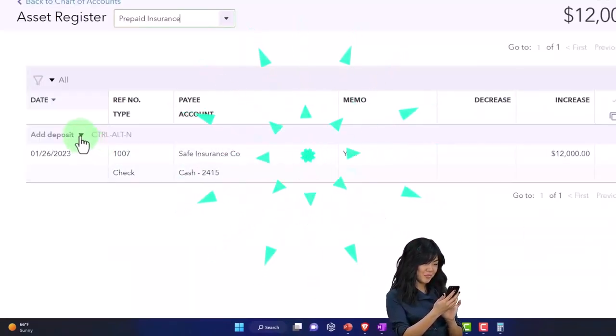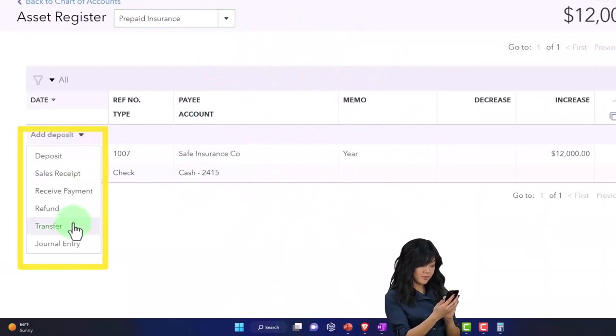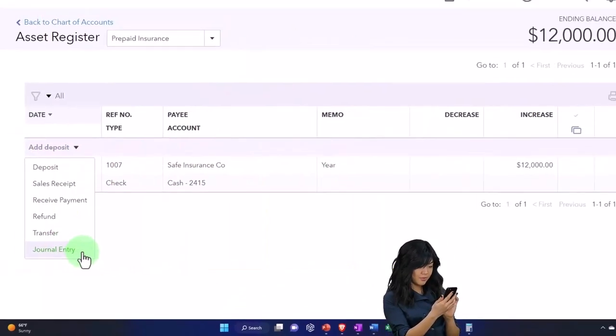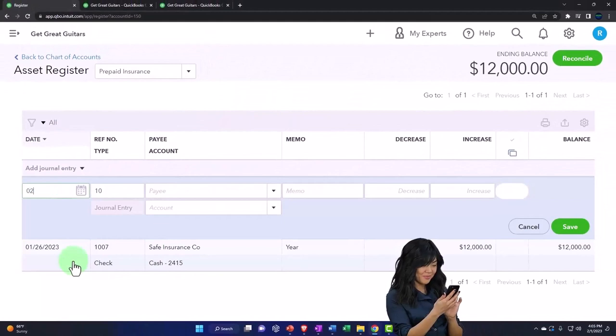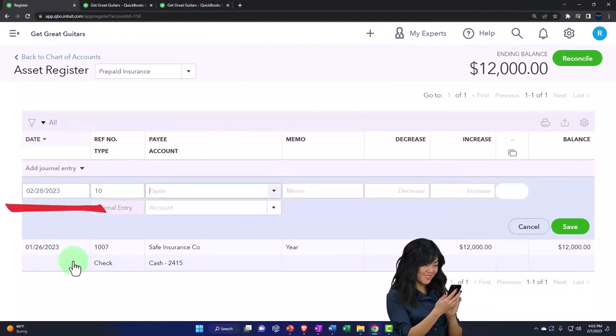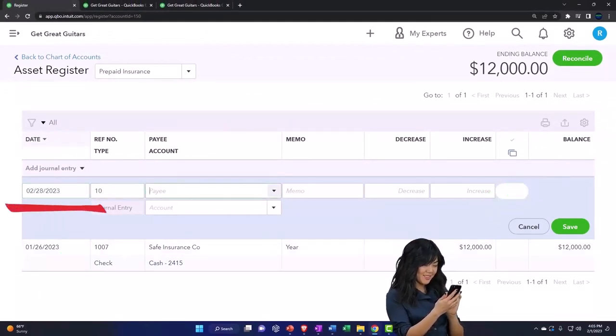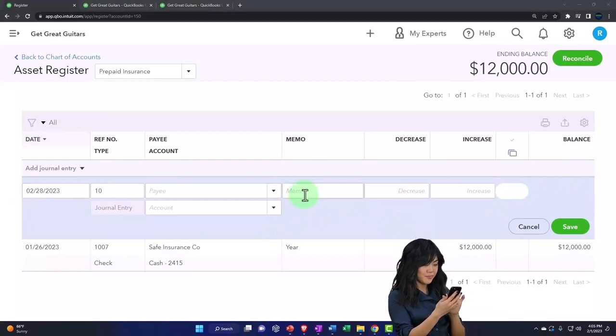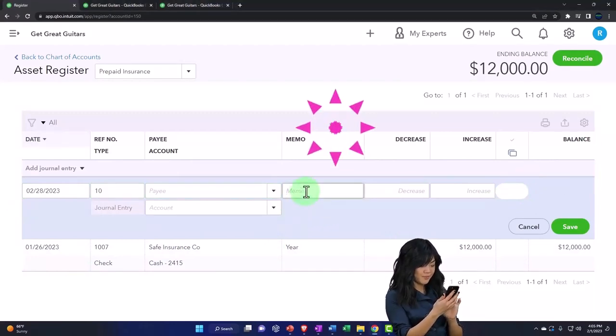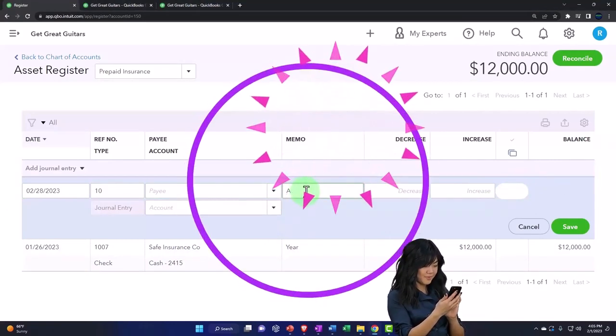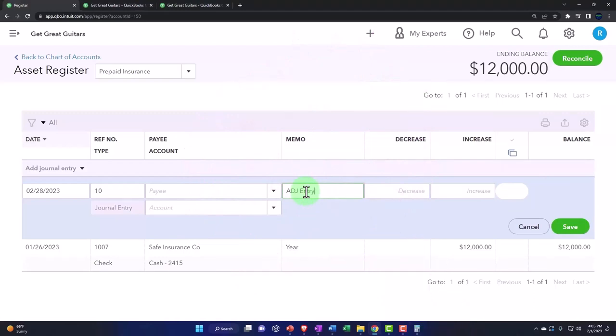And I'm going to enter all of my transactions. This is going to be a journal entry format, journal entry. All of the transactions are as 022823 for an adjusting entry. I'm not going to put anything in for the payee. In the memo, I'm just going to put ADJ entry. Now you might put more than that.